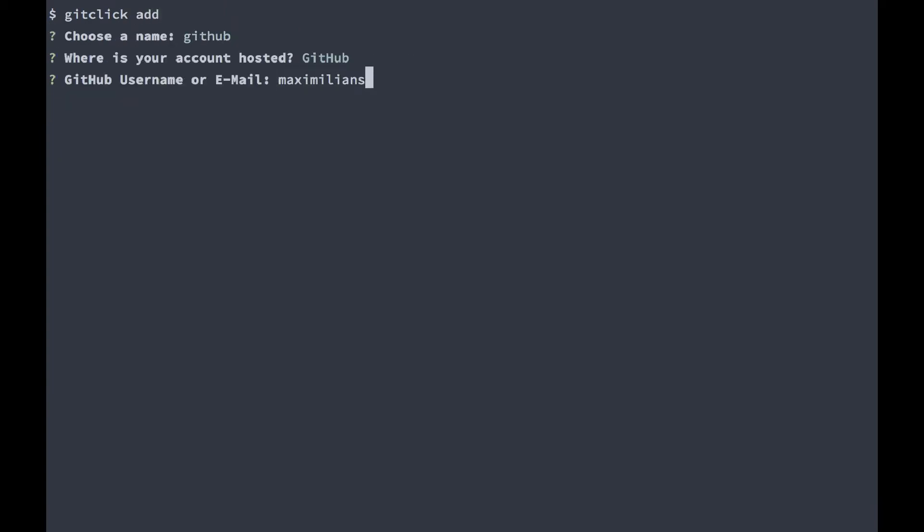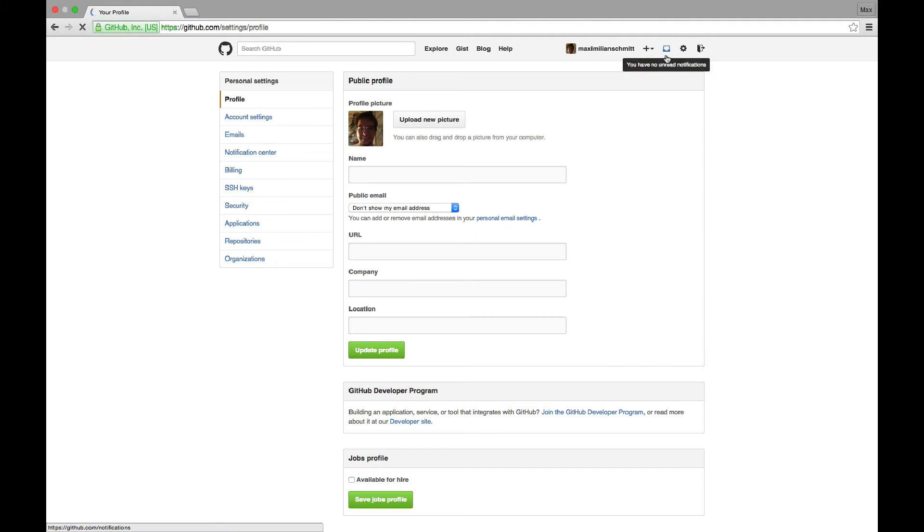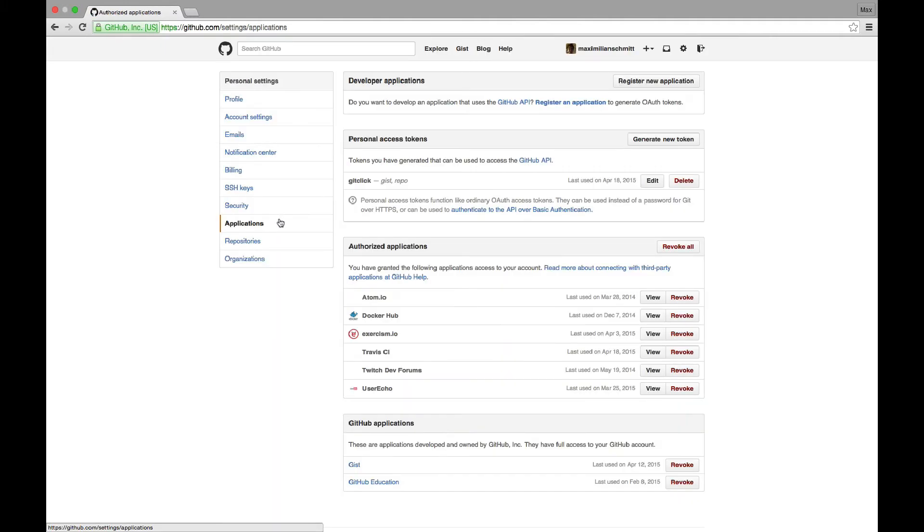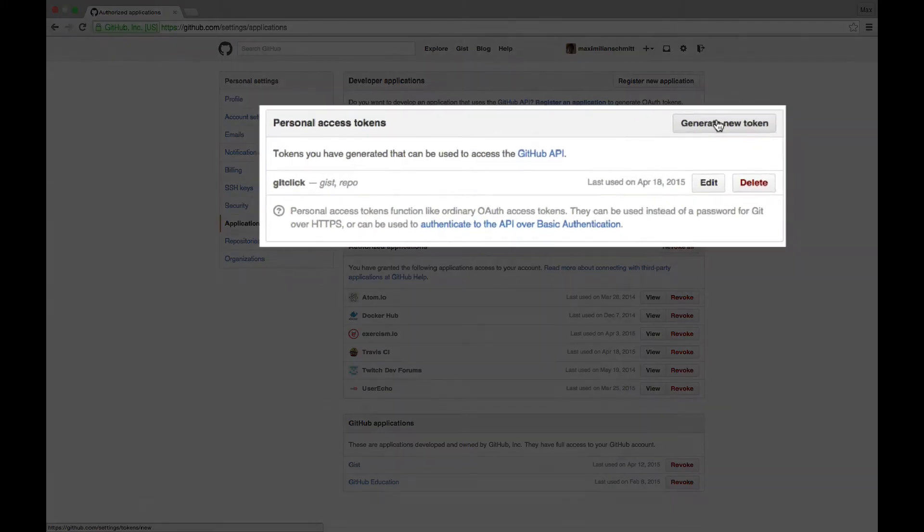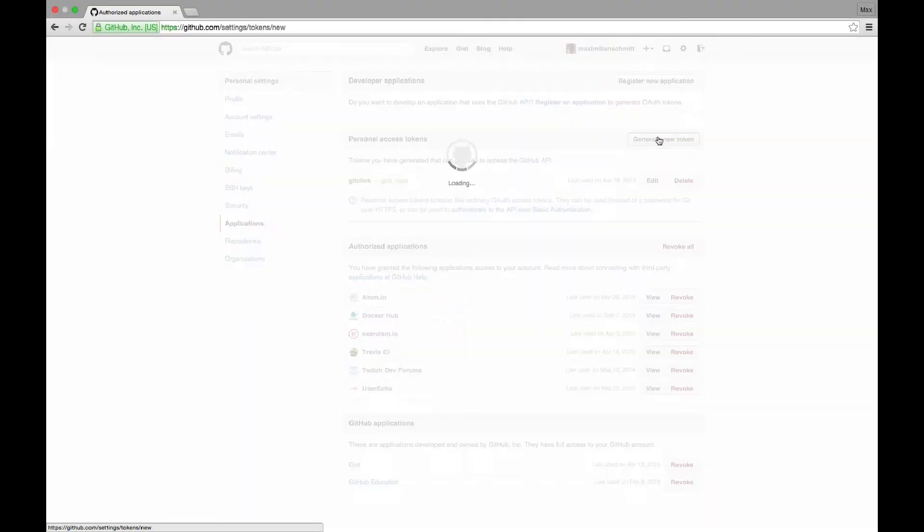Now for my password, I don't want to enter my real password, even though that's of course possible. But instead, I'm going to head over to GitHub, press the settings icon in the top right, then select applications from the sidebar and generate a new personal access token.